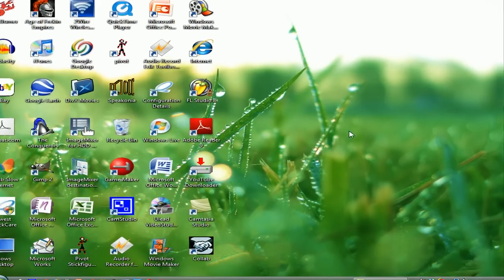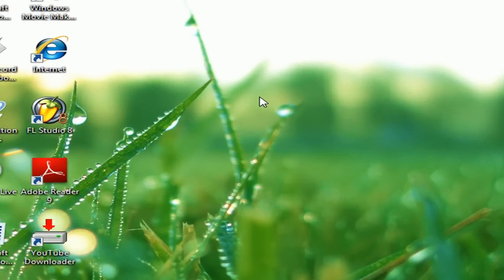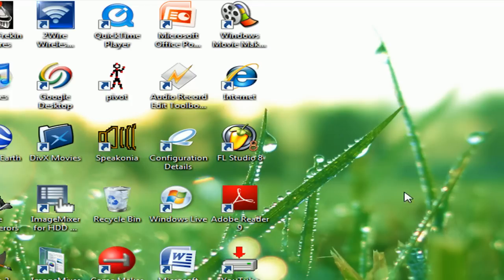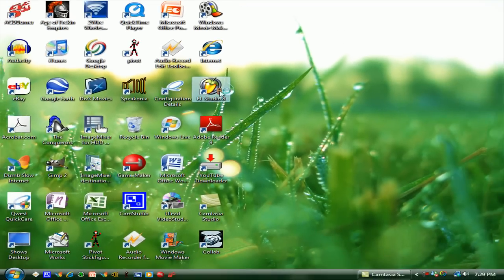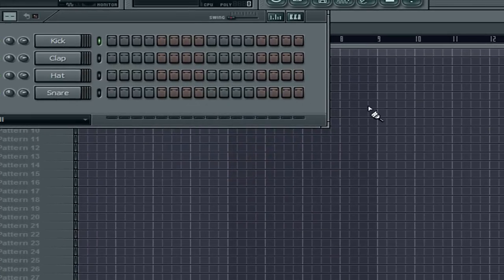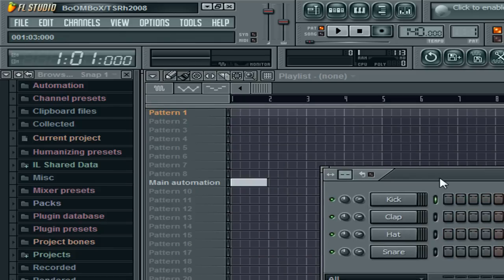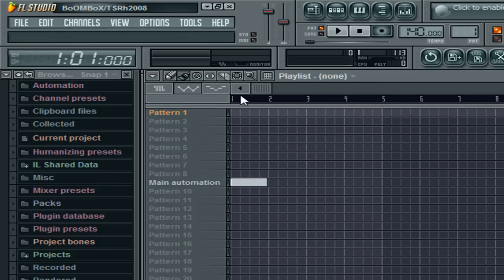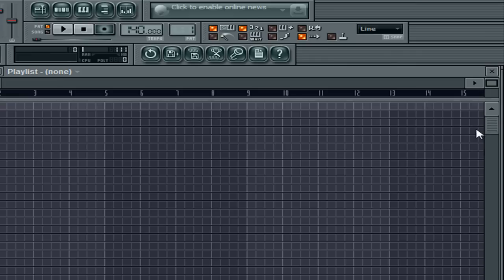Hello and welcome to my first installment on FL Studio 8 tutorial. What I'm going to be teaching you is basically the basics of FL — what you need to know, most of the important aspects that will get you started on your song.